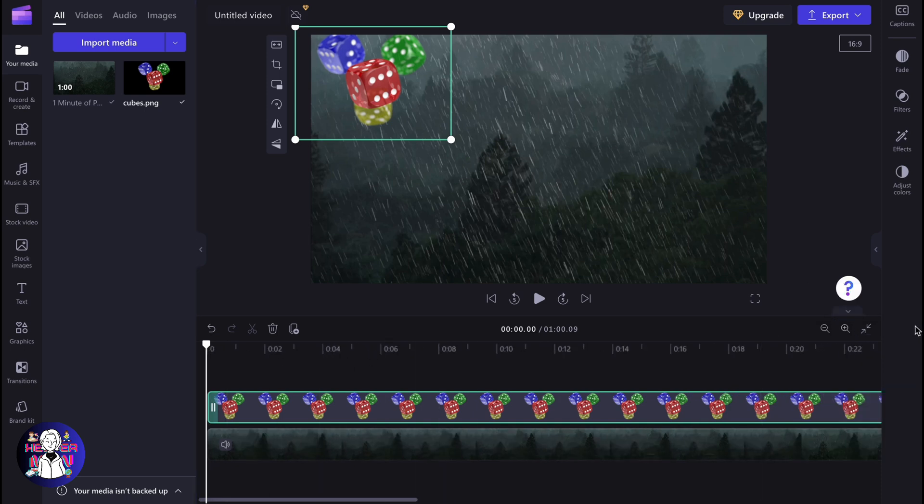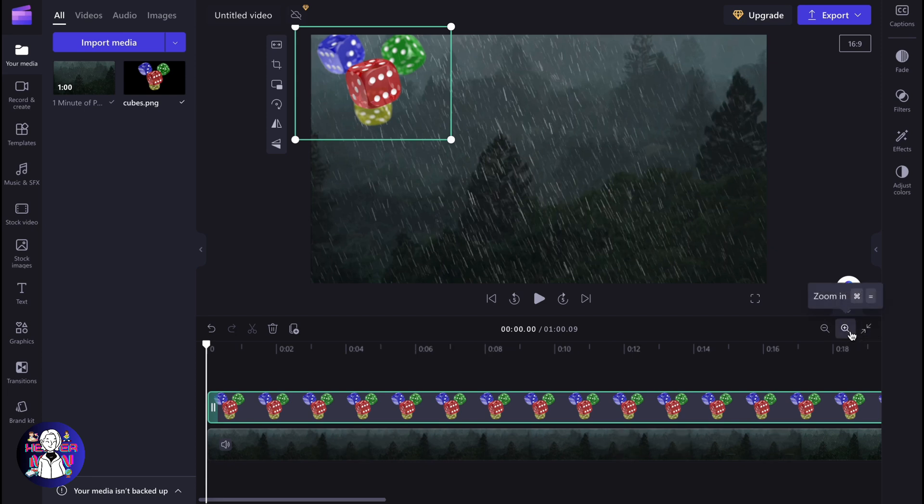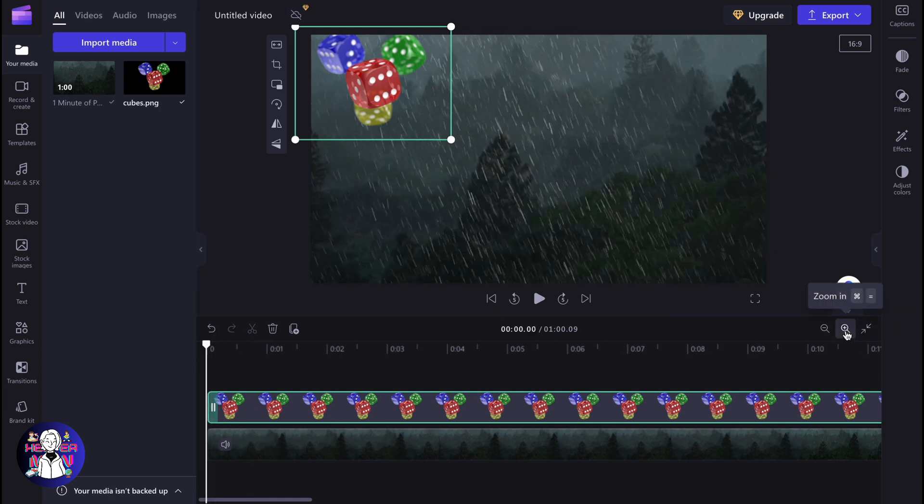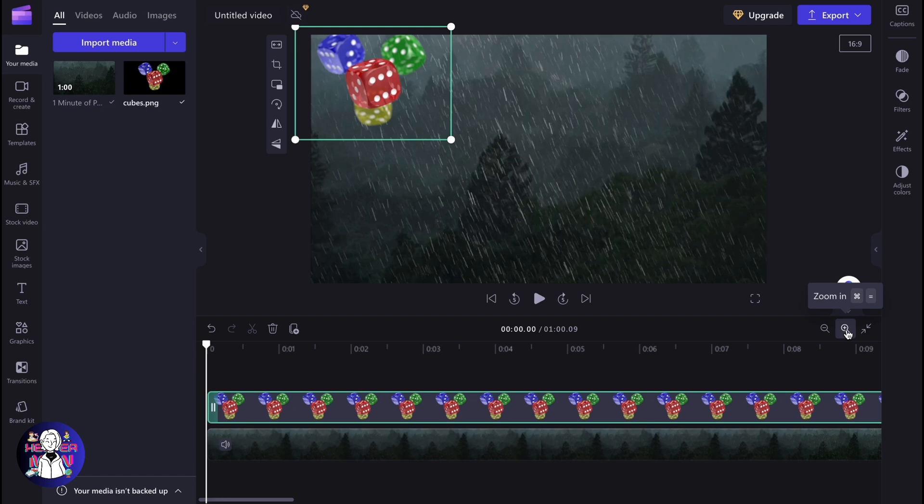Basically some of the video editors contain the feature which is called keyframes or something like this and they provide us the opportunity to interact with movement. But unfortunately CapCut doesn't have this feature, ClipChamp sorry. So the only way we can do it is just simply moving it frame by frame.